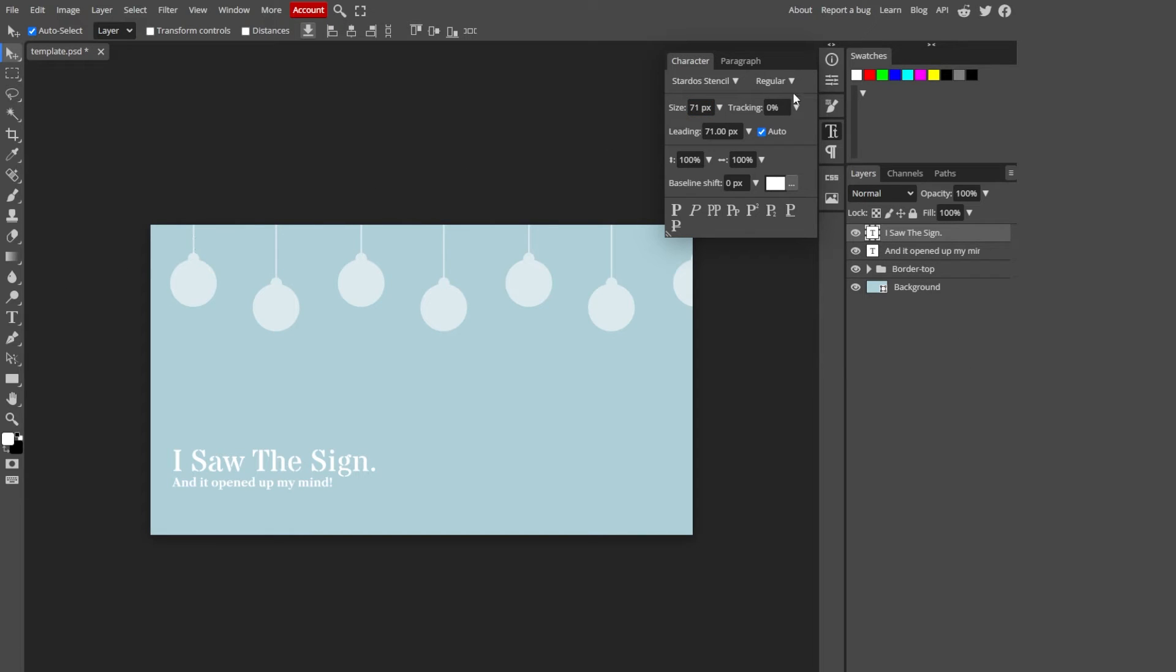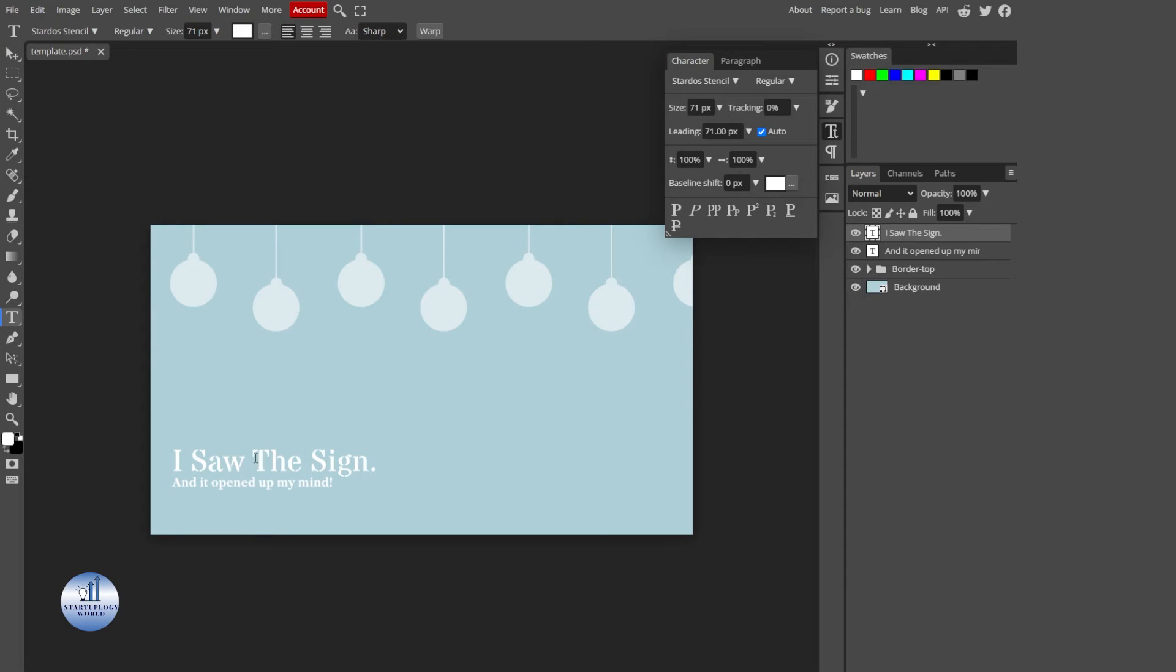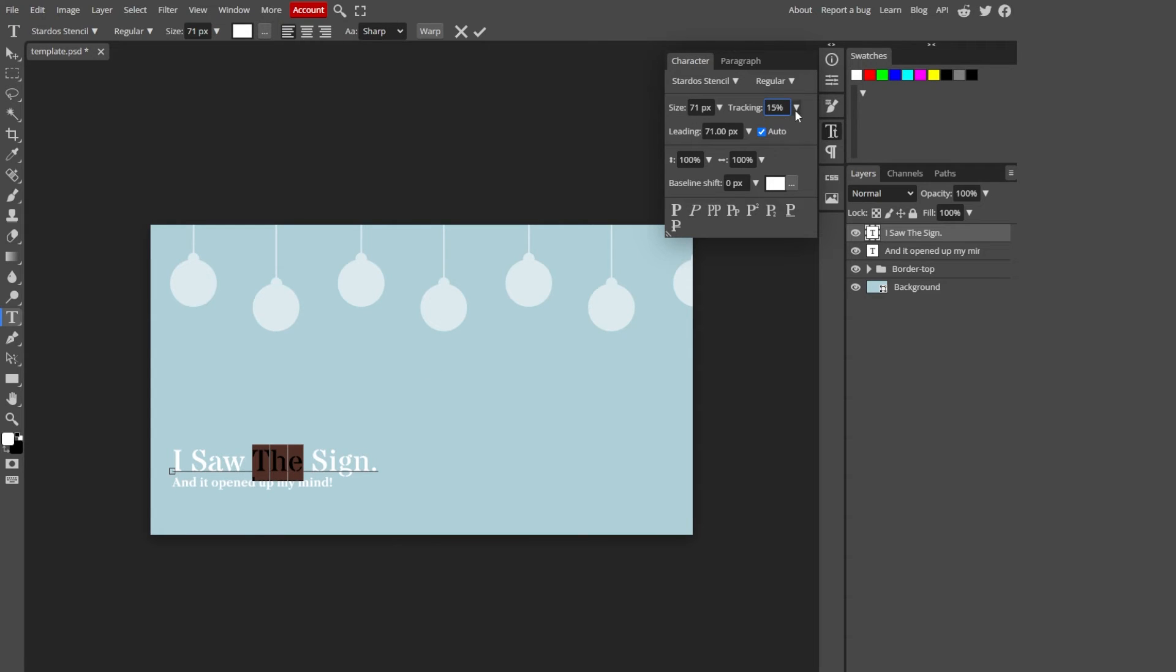Now, let's move on to tracking. What does tracking do? Let me show you. If I select this text and increase the tracking, you see the space between the text is increasing.